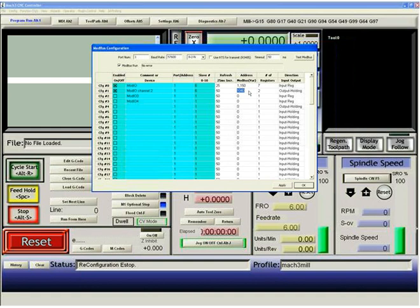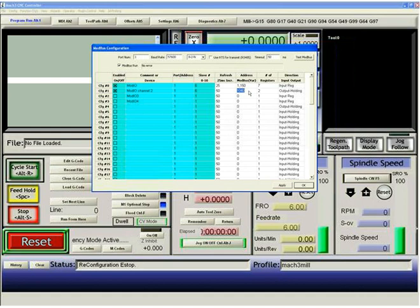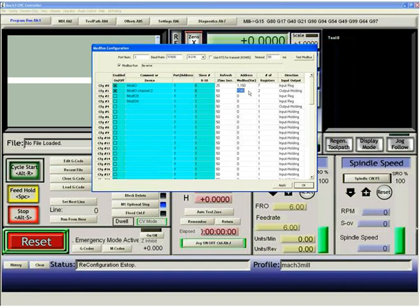So using this screen, you can set up to 64 different configurations of Modbus data. And each configuration has 127 bytes of data or words of data maximum that you can use.